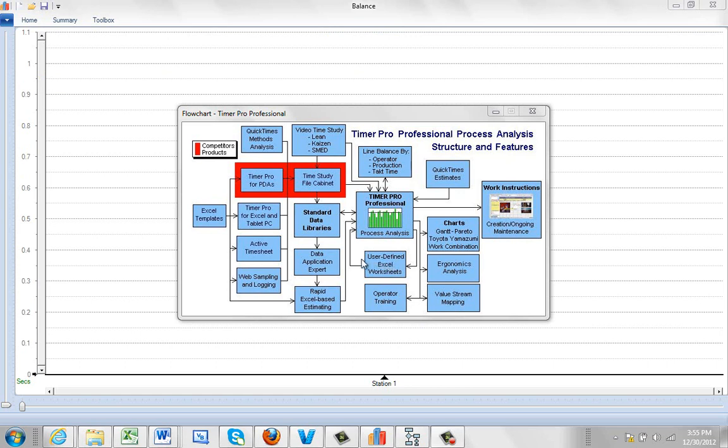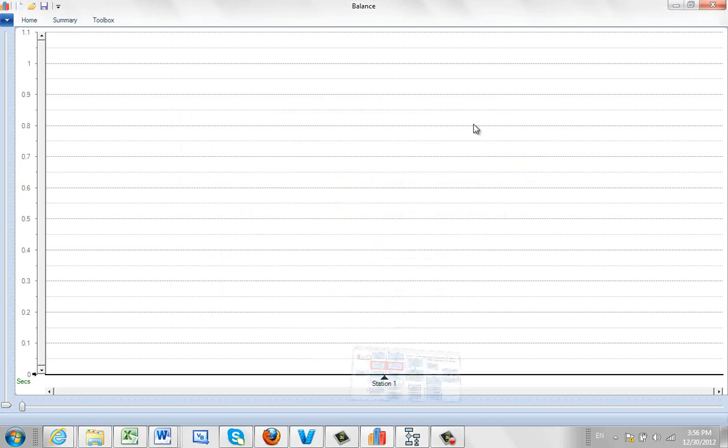You can see here you can actually load up the Excel worksheets, bring it into the balancing module, perform your balancing, and then send your data back out if you wish. So I'm going to show you how to do this. It's very straightforward.